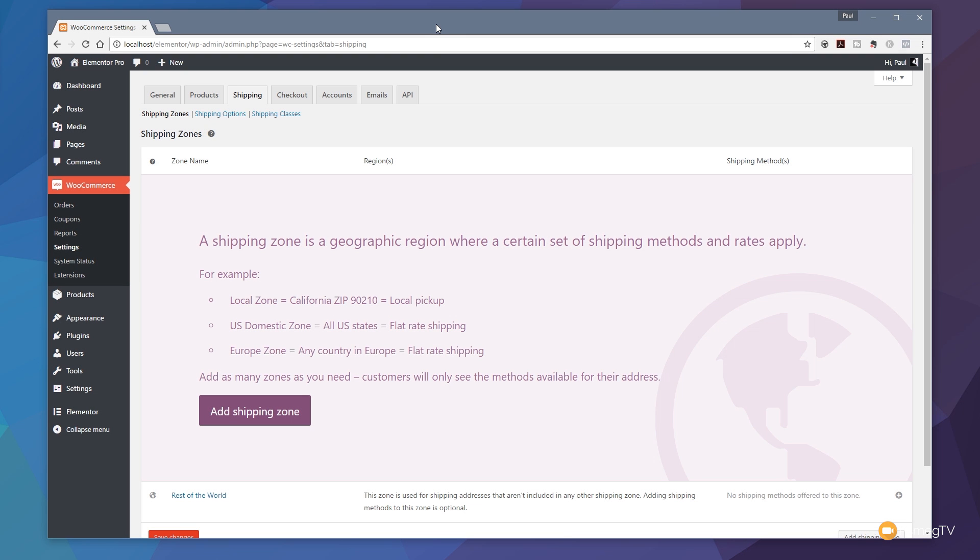Hi and welcome to another episode of Peacemake TV. In this video, we're going to be taking a look at working with WooCommerce and dealing with the sometimes complicated process of setting up your shipping zones.